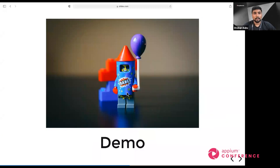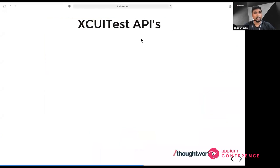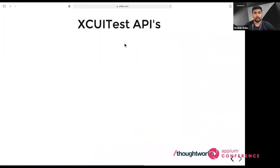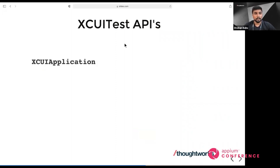Let's talk about XCUITest APIs. APIs are very important to interact with components — whatever actions you do communicate through APIs. In XCUITest, there are three major APIs: XCUIApplication, XCUIElement, and XCUIElementQuery. XCUIApplication helps us launch and tear down the application, and you can also launch with arguments or environment variables.